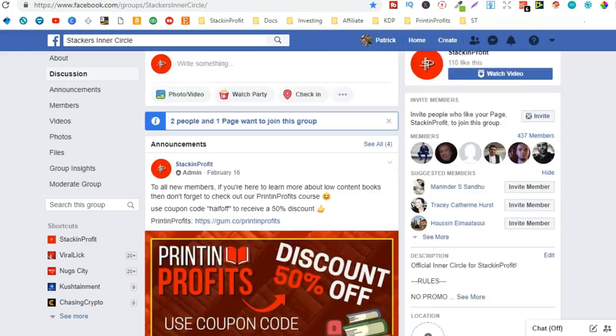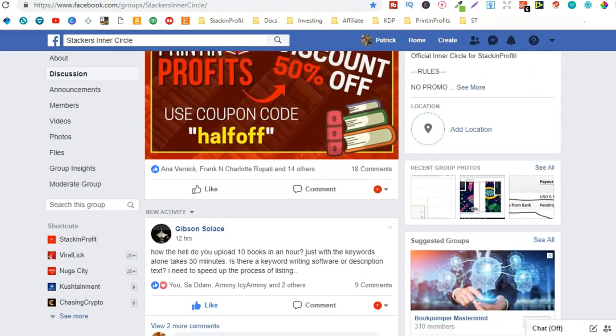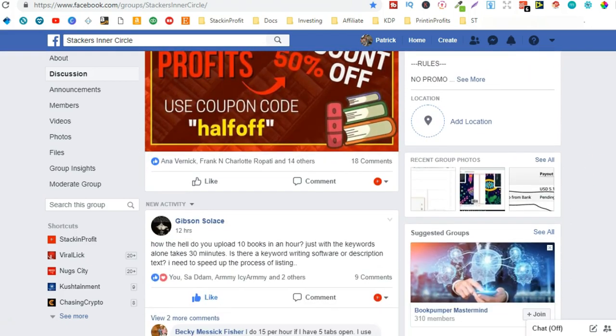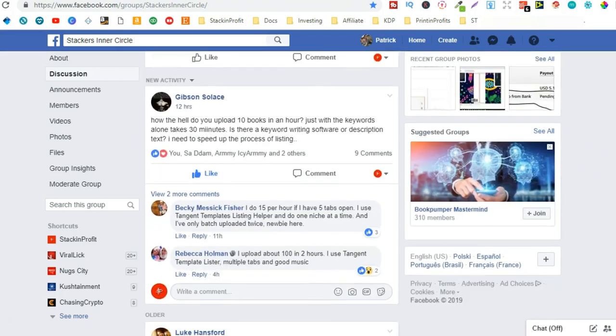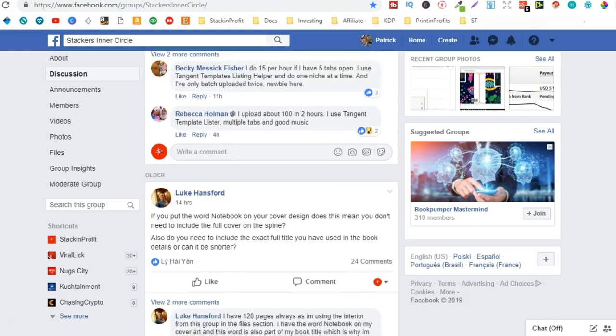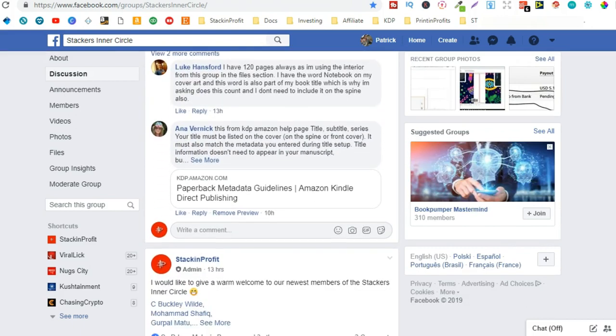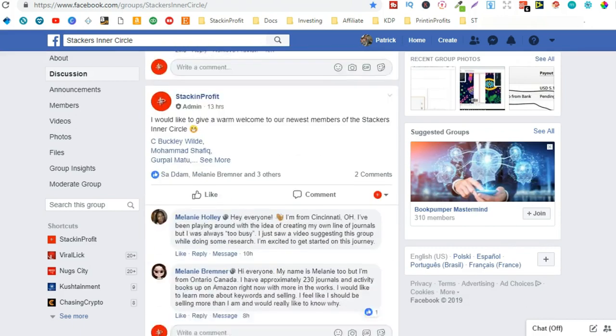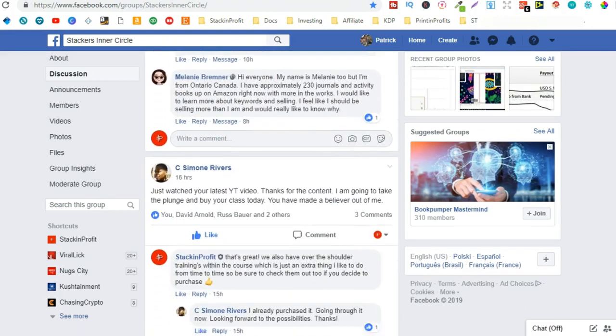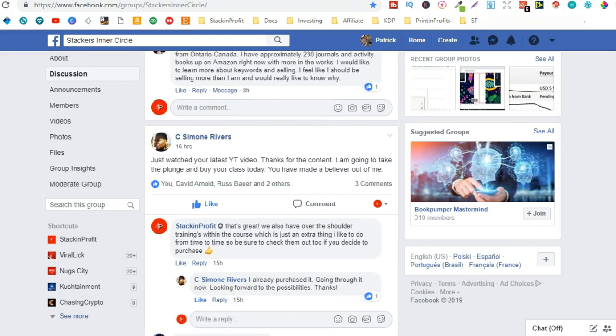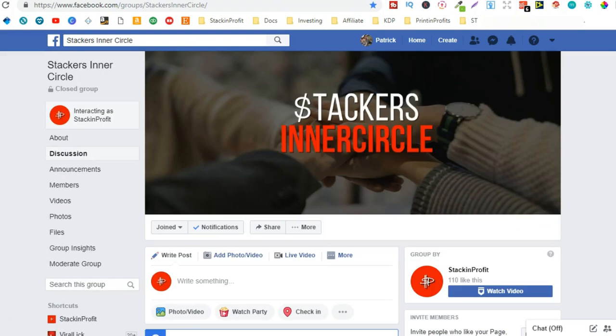If you have any questions about low content books, feel free to drop them in here. As you can see, everybody's quite responsive. So come and join the Stackers Inner Circle. There will be a link in the description below.